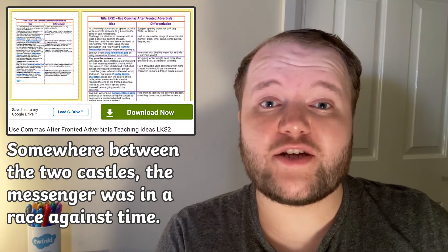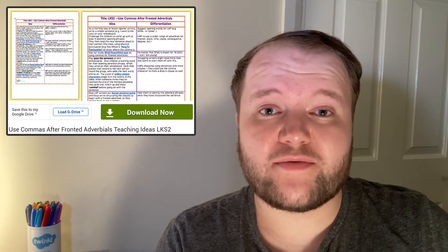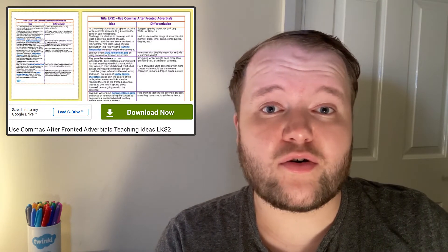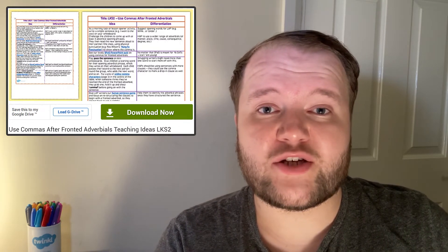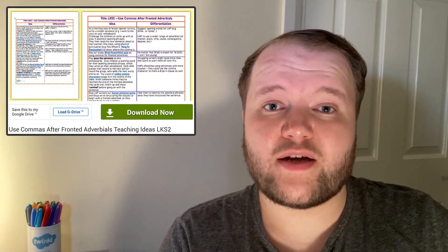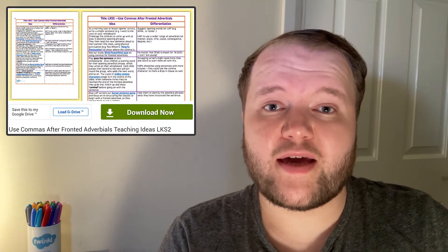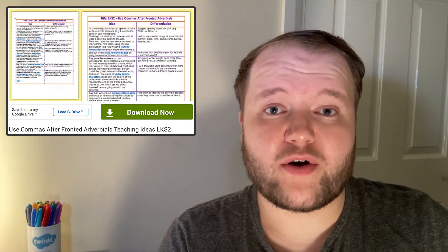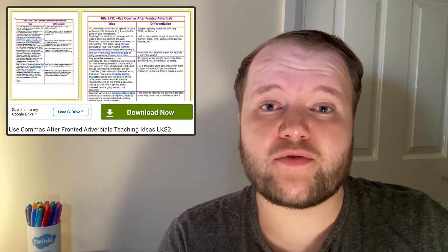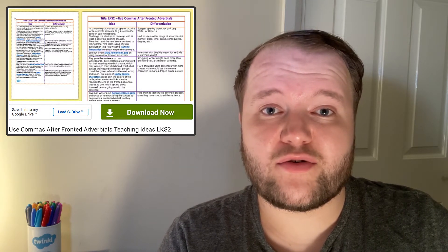Each activity idea also comes with suggestions on how to differentiate the task for extra support or for a trickier challenge. You might suggest opening words to learners to begin an adverbial phrase, or challenge budding writers to add additional clauses demarcated by extra commas to their sentences.